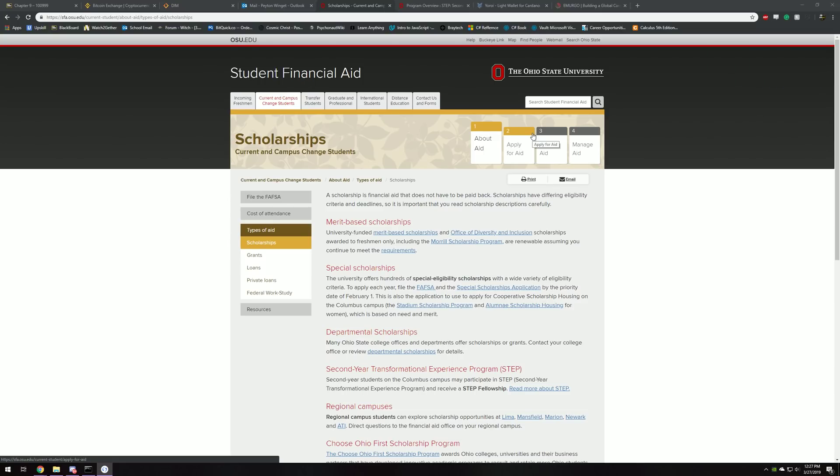Fellow Cardano Ledger Nano S users, today I have a great video for you because we've all been waiting for this, but finally, March 27th, we can finally store our ADA on our Ledger.